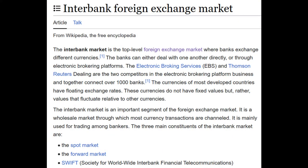In this video, we will start with the current situation of today and move backwards to an earlier point. To begin, we have the Interbank Foreign Exchange Market. From Wikipedia: the Interbank Market is the top-level foreign exchange market where banks exchange different currencies. The banks can either deal with one another directly or through electronic brokering platforms. The currencies in most developed countries have floating exchange rates — values that fluctuate relative to other currencies.